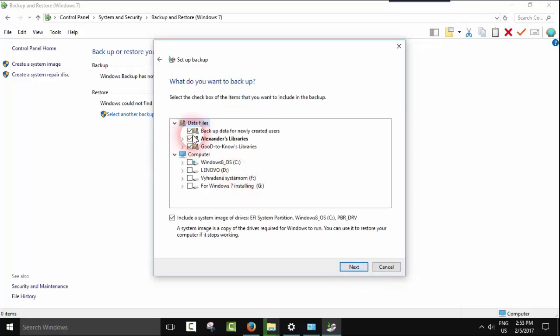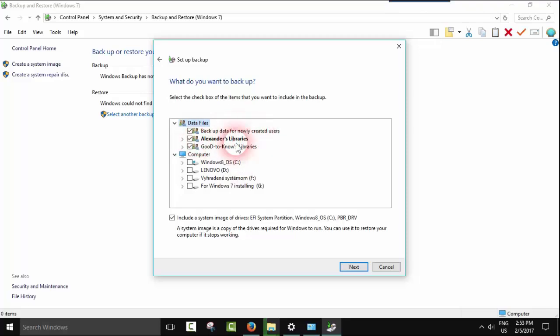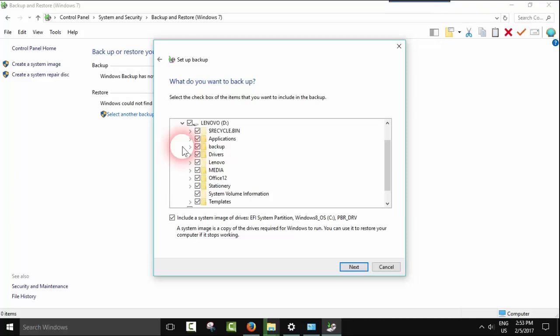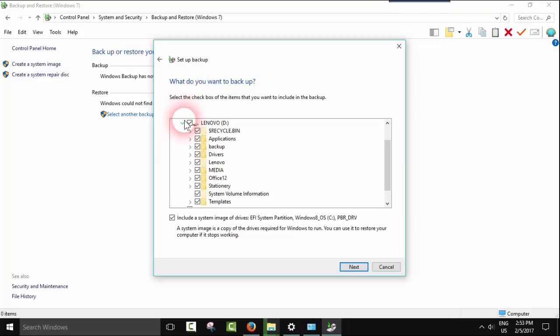Here, if you have important data files, select all the backup data for newly created users, my library, my channel library. You can also include any partitions that contain backup data, like I have here. Select those as well.